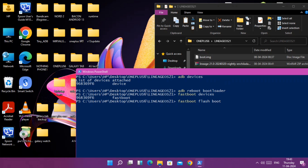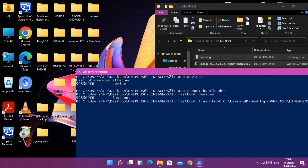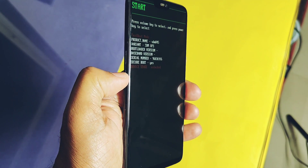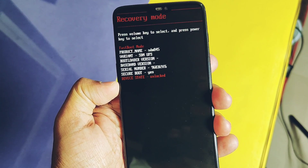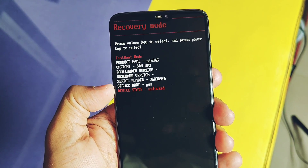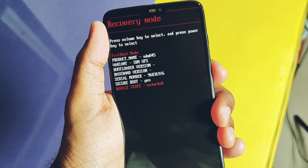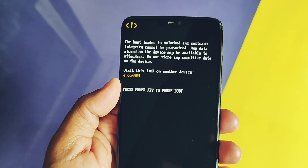Now type 'fastboot flash boot', then drag the boot image file into the command window and hit Enter. Once the boot image flashing is done, pick up your phone. Using the volume keys, navigate to the recovery option and press the Power button to select it. Your device will boot into the new LineageOS recovery.